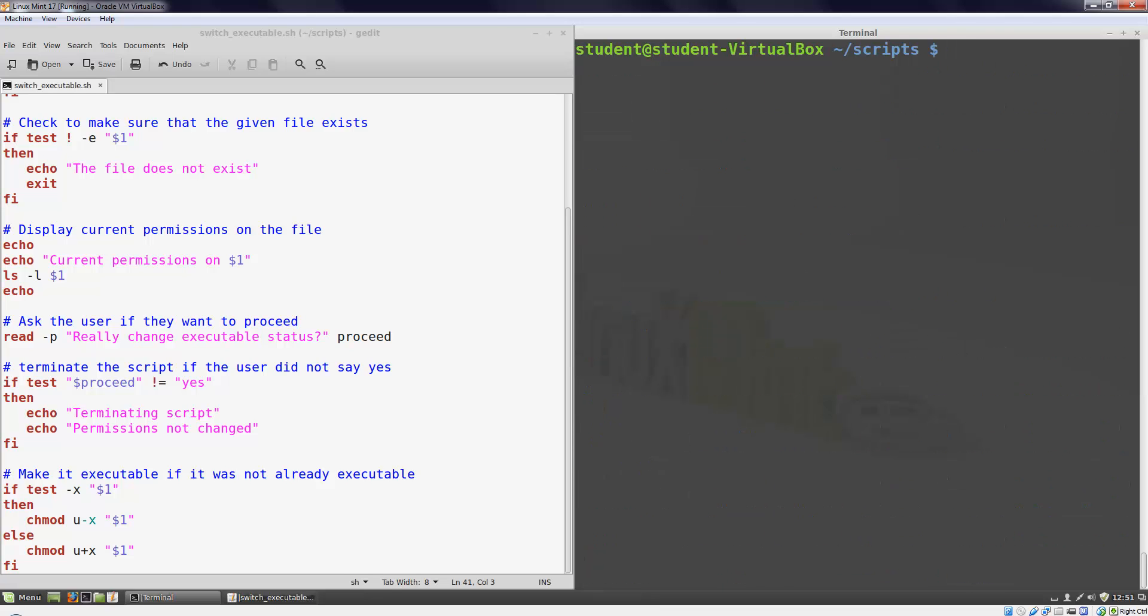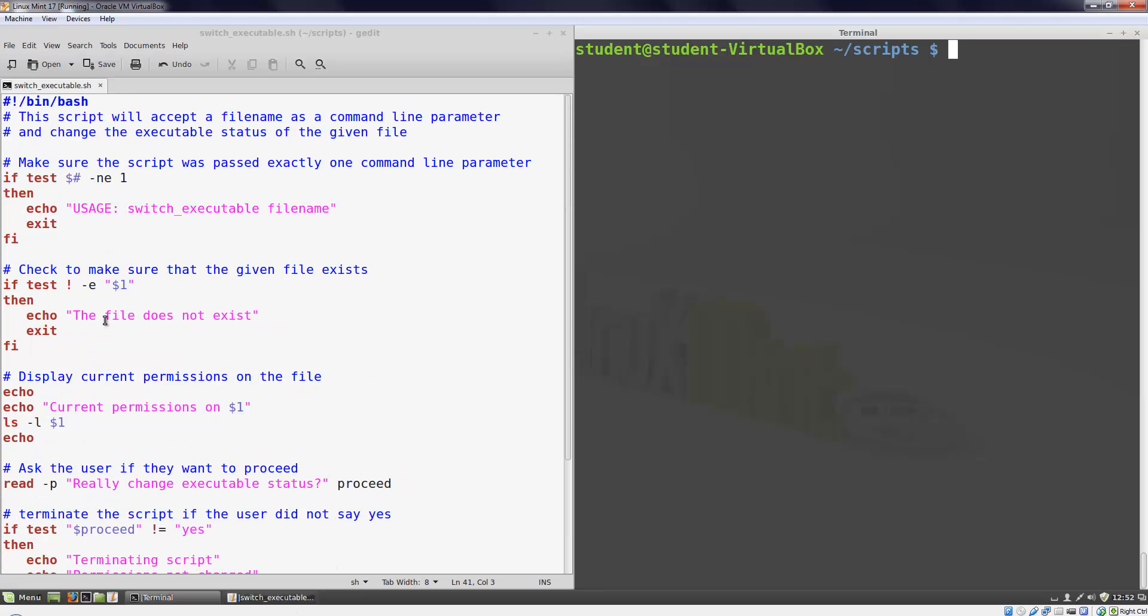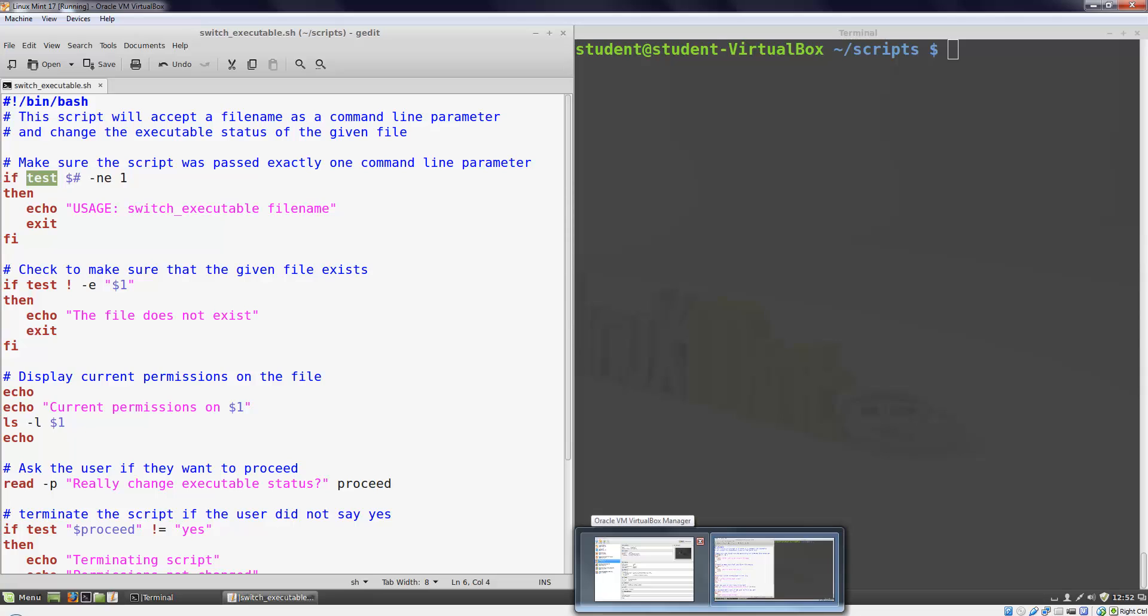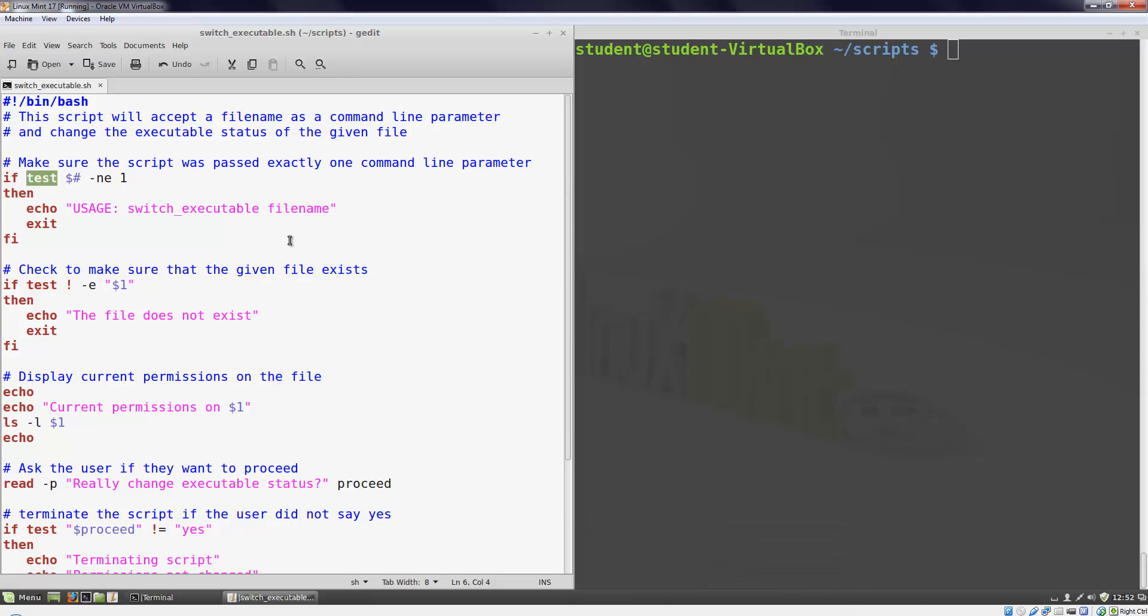I highly recommend looking at a reference for the test command to see what else it can do. We are not going to cover any more features in this video. But I do want to show some alternate ways you might see the test command written. I am going to modify the very first if statement we wrote. Instead of using the word test we can use a square bracket. This is another way of writing the exact same command. You can see either syntax in scripts you are reading. If we use the open bracket we need to have a corresponding close bracket. There must be spaces surrounding the brackets for them to work properly.